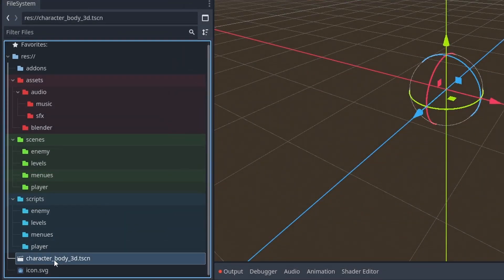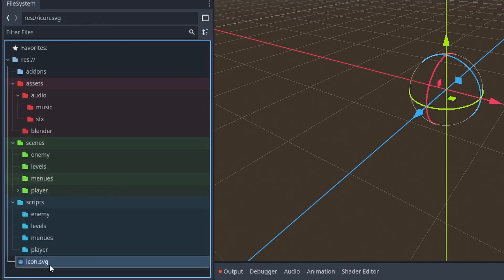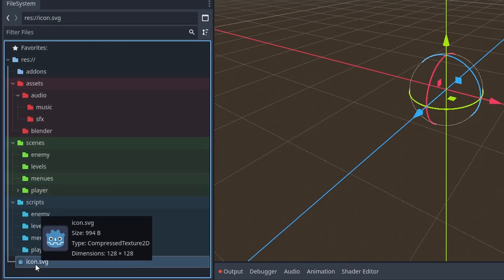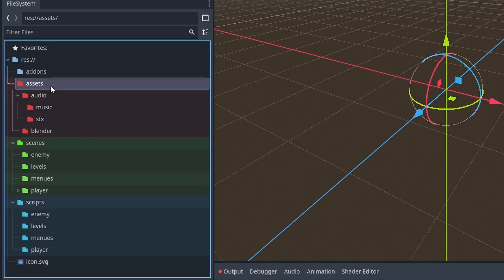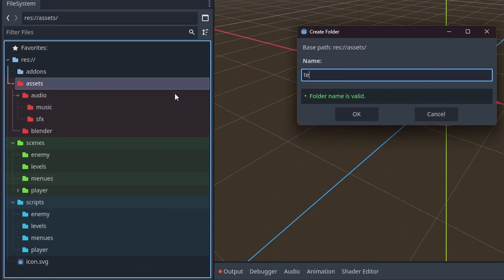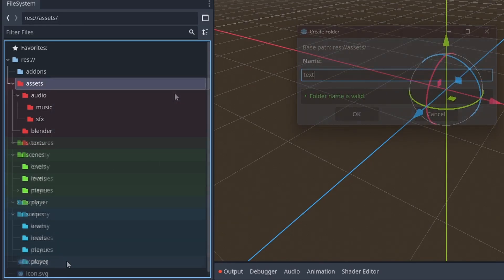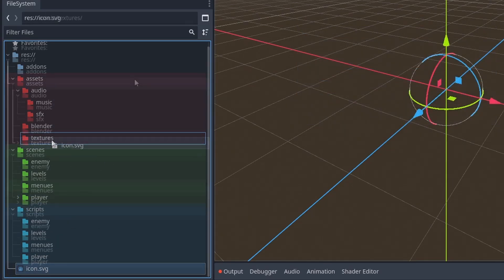If I were to save this now, this would, for example, go into the player under scenes. And the icon would go into a different folder in assets, which I would call textures. And then I would drag in the icon inside of there.